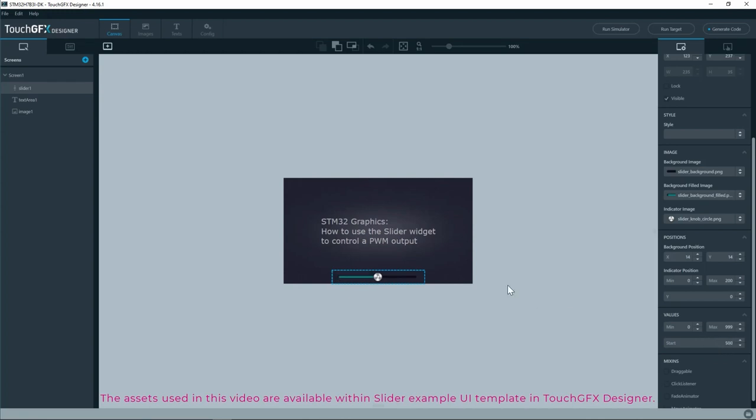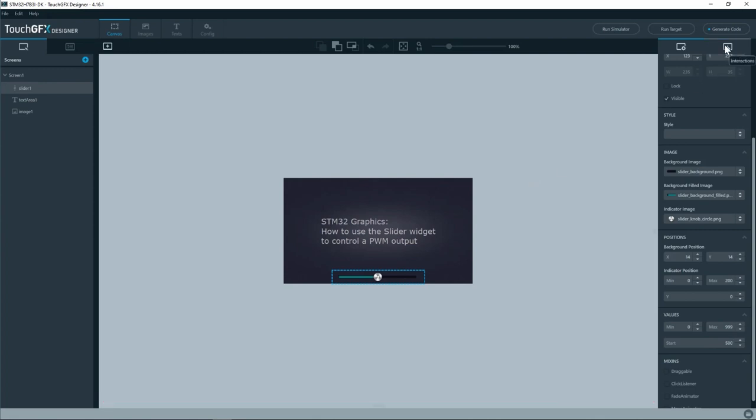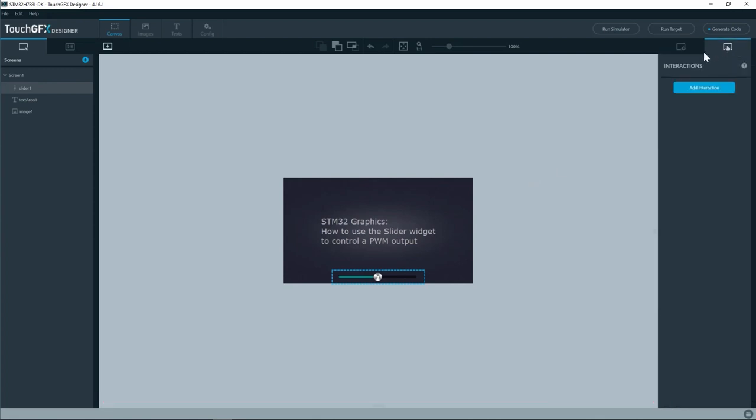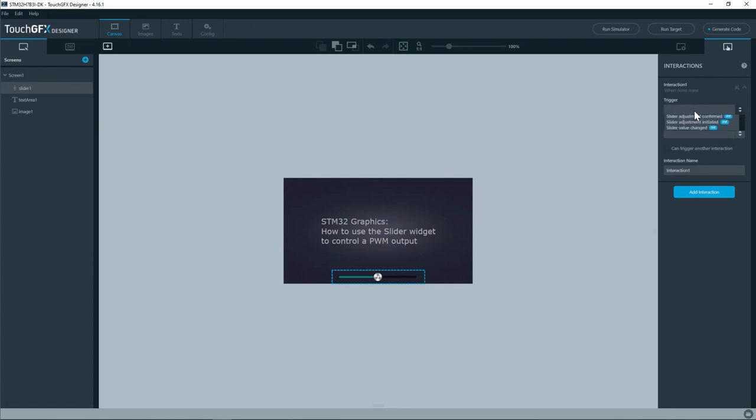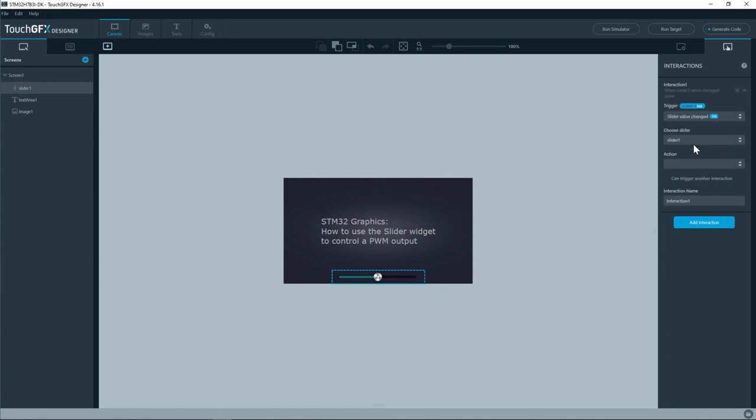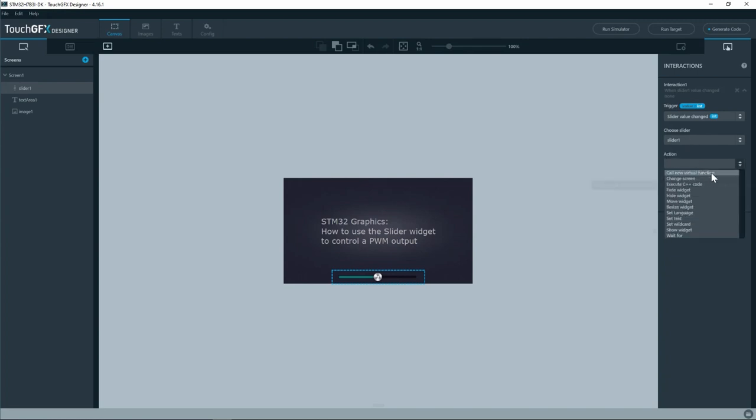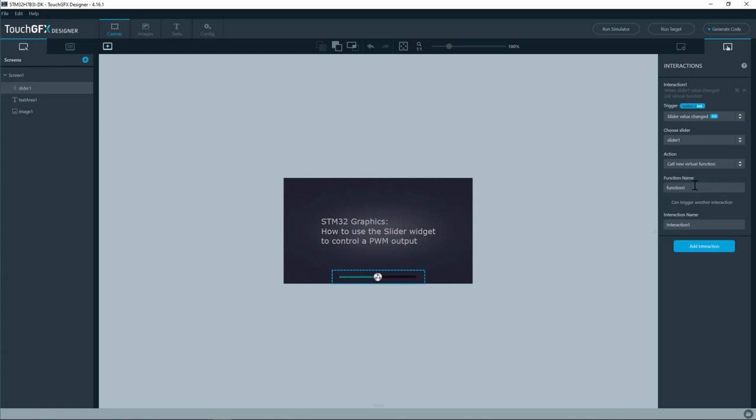Then I will go to interactions and add an interaction here. The trigger source is whenever the slider value changes and then from the slider I have only one slider. For the action I'll call a new virtual function and the name of the function is set duty cycle.